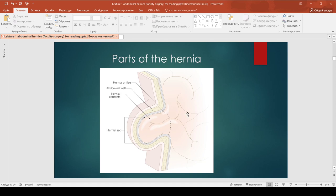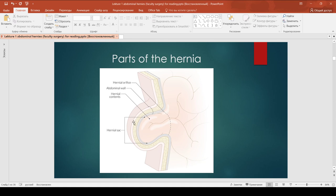Parts of the hernia. As you can see here, we have the orifice of the hernia, which is the most dangerous part where it can be incarcerated. We have the hernia contents, the parietal layer of the hernia which is called the hernia sac, and the top of the hernia, which is obviously at the top of the bulging of the abdominal wall.